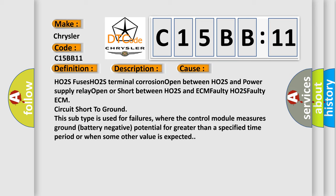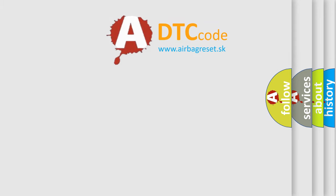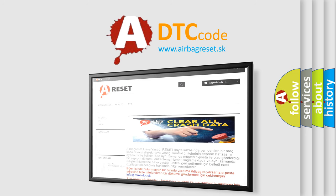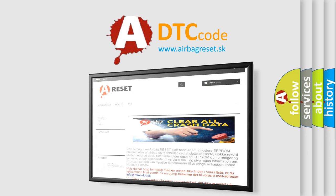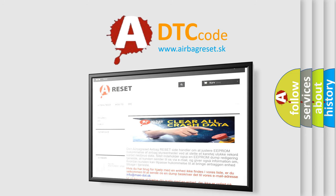The airbag reset website aims to provide information in 52 languages. Thank you for your attention and stay tuned for the next video.